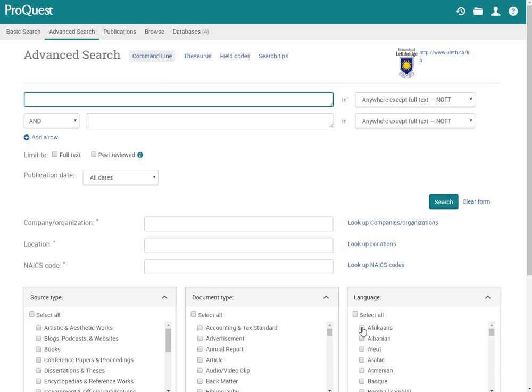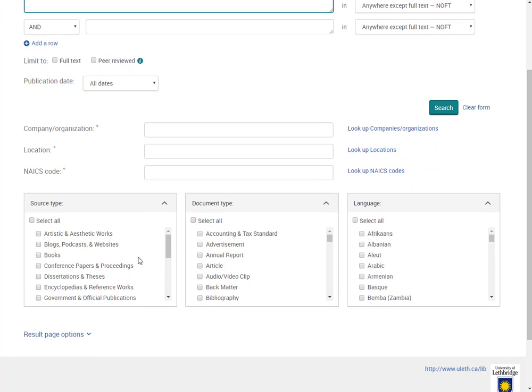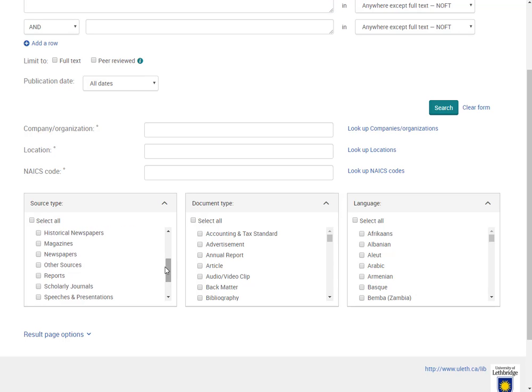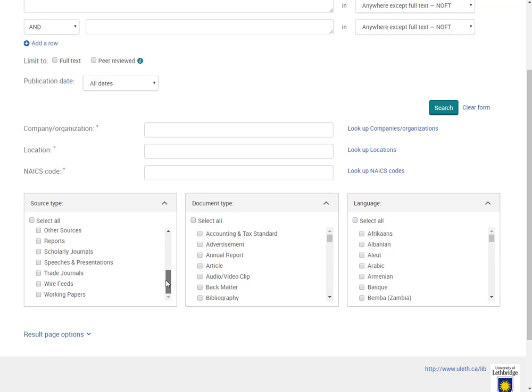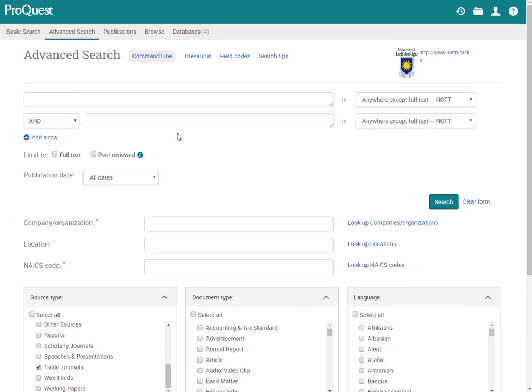And now we just cast a bit of a wider net. You do have the option of going here and picking your source type. So if I know that I want newspapers and magazines, I'm going to click on that. I'm also going to scroll down and they're calling it Trade Journals here. And now we can run our search.